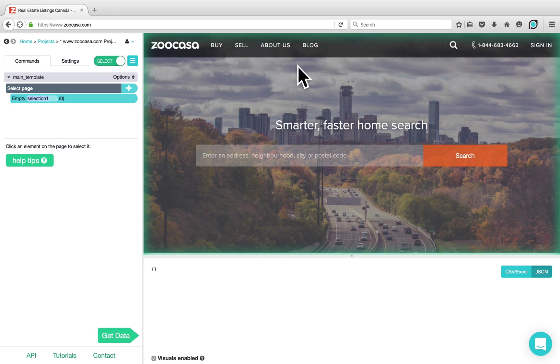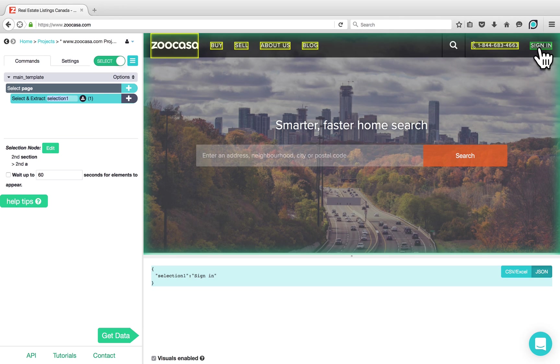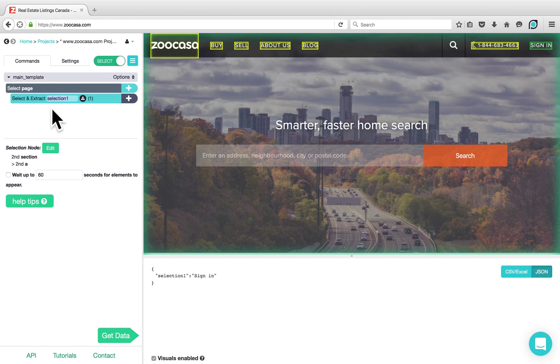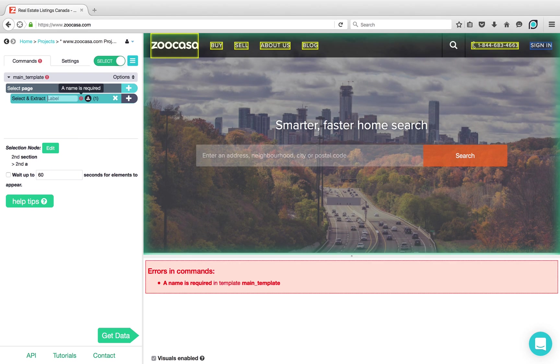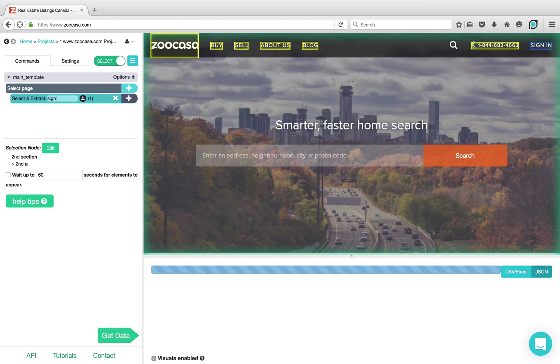The first thing that we're going to do is select the Sign In button that appears on the top right-hand corner. The default name for the selection is Selection 1. However, we can always change this to something more descriptive such as Sign In Button.